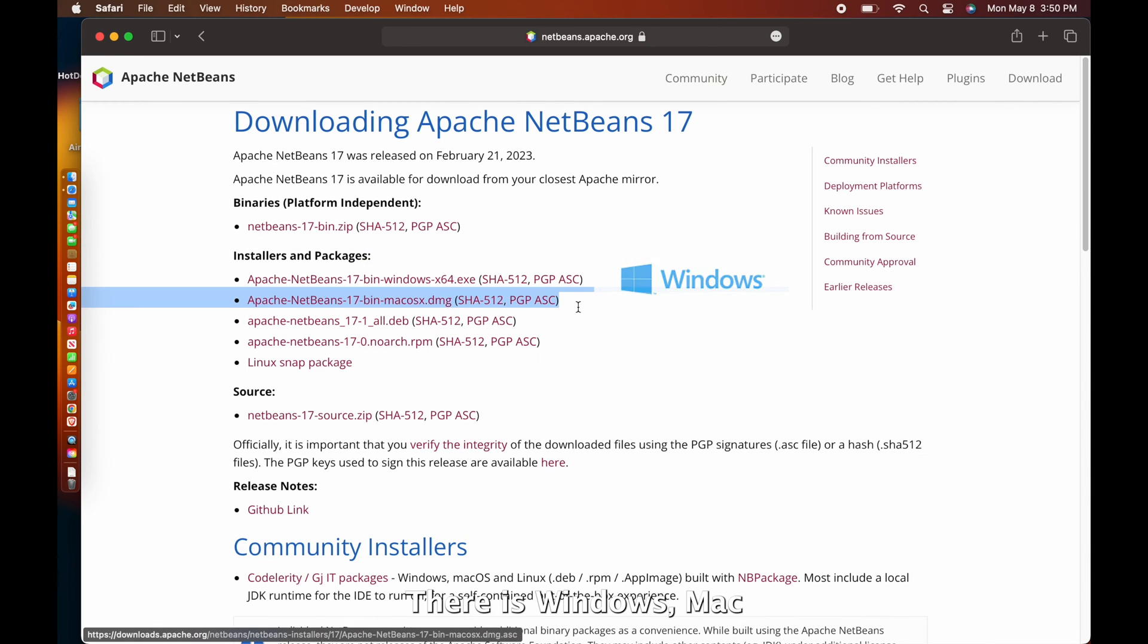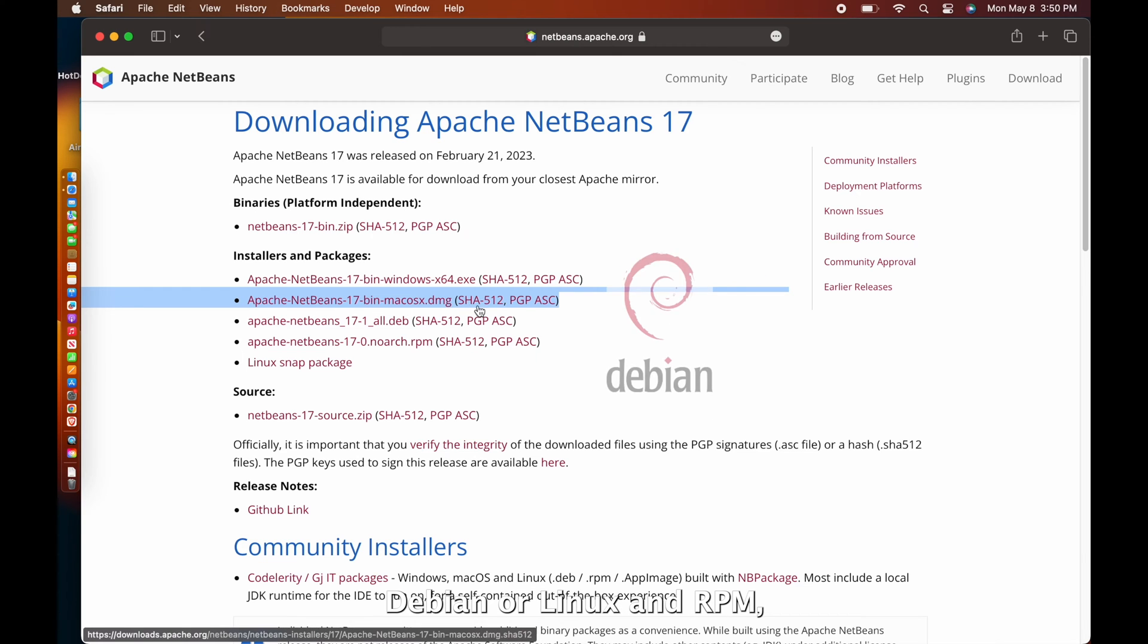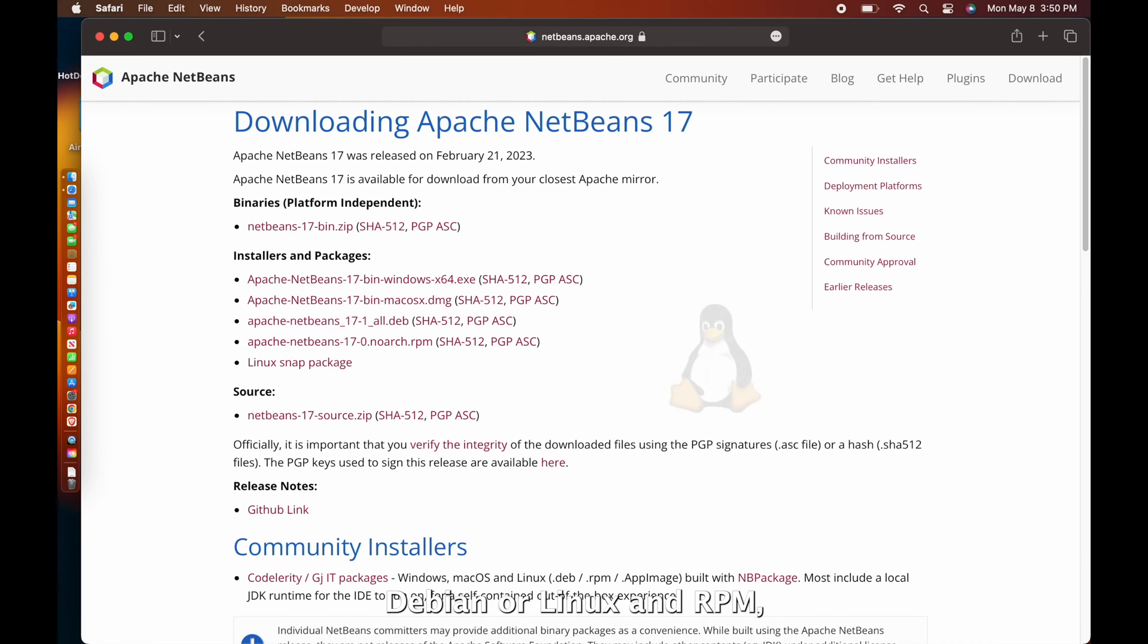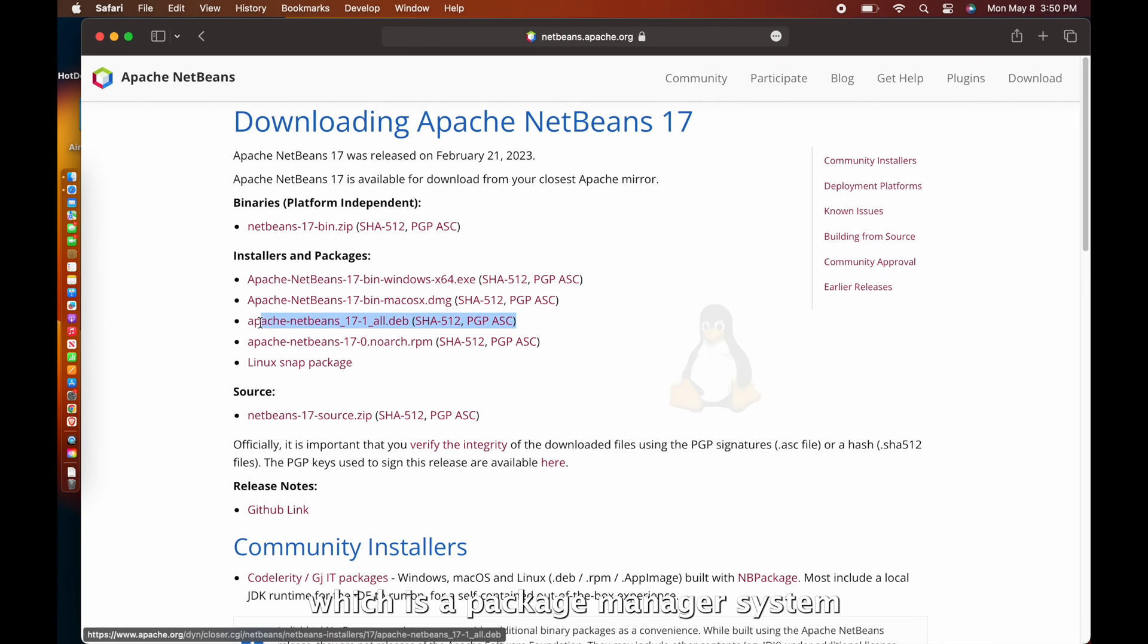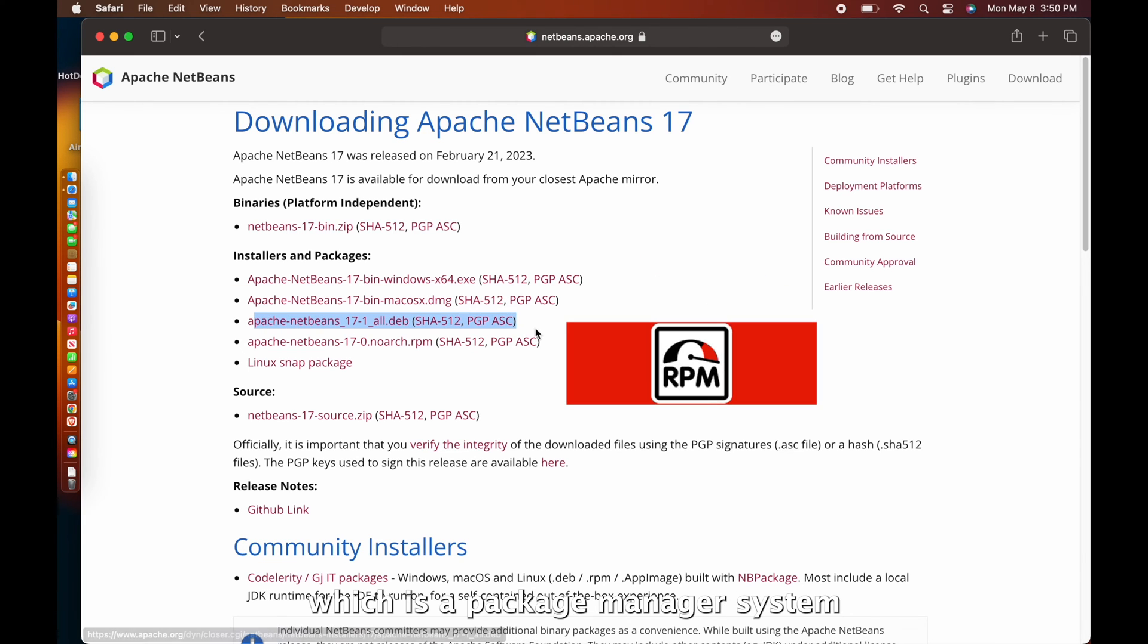There's Windows, Mac, Debian or Linux, and RPM, which is a package manager system.